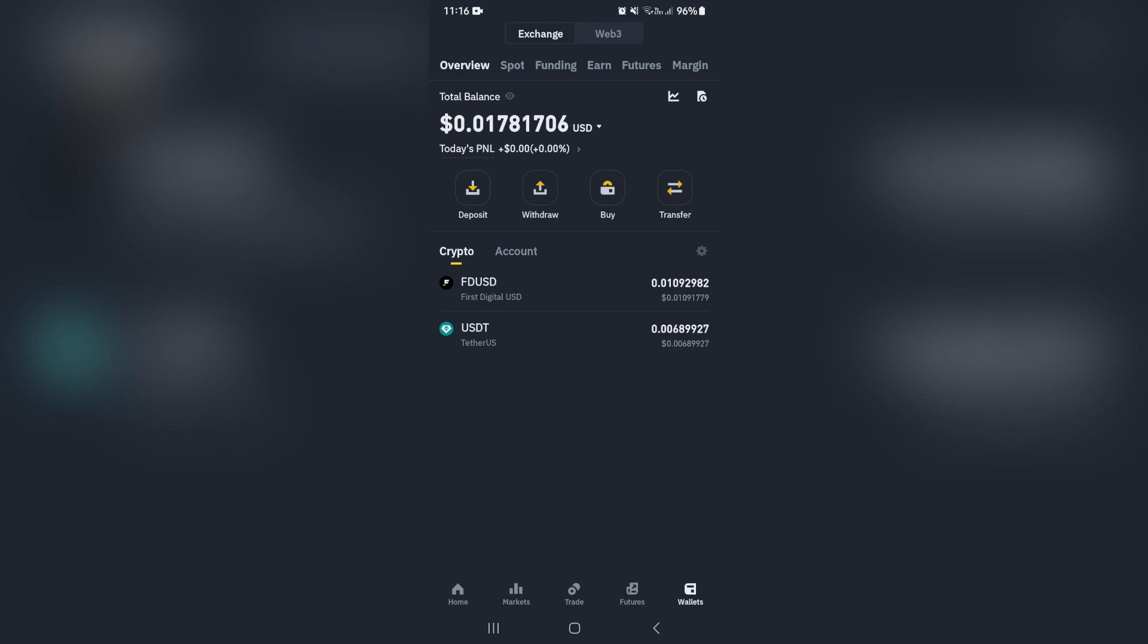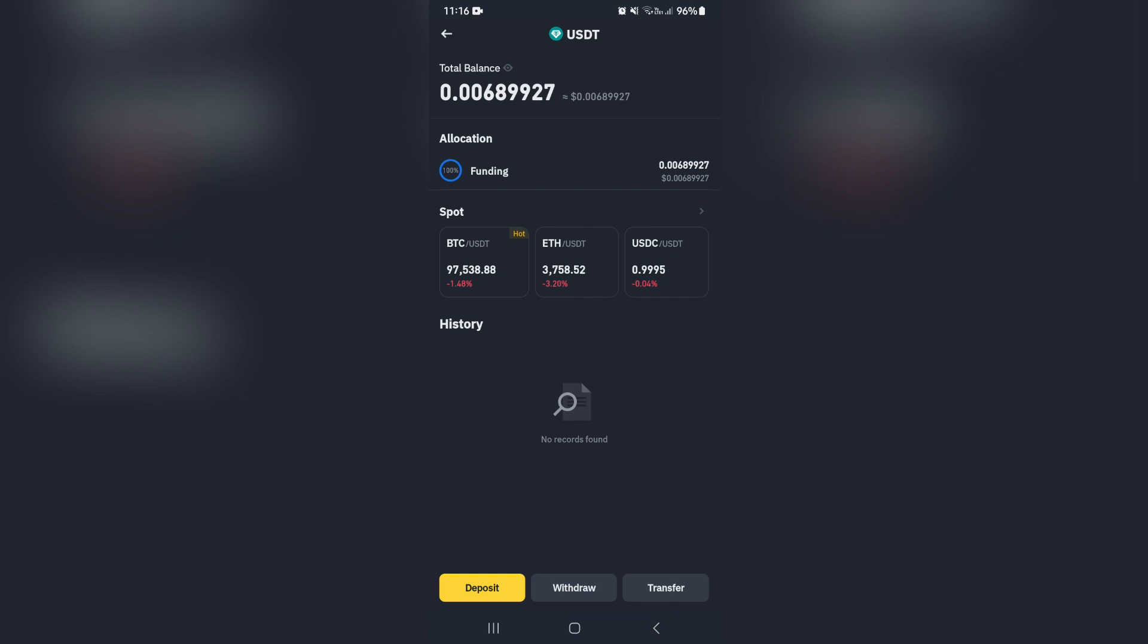Let's tap on USDT for example purposes, and you want to go down to the bottom and look for the deposit.